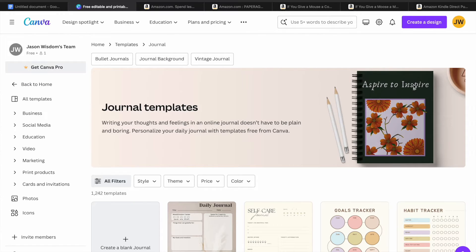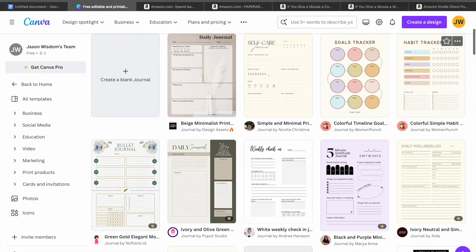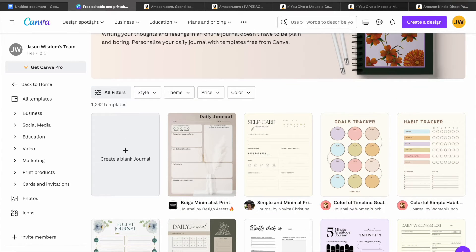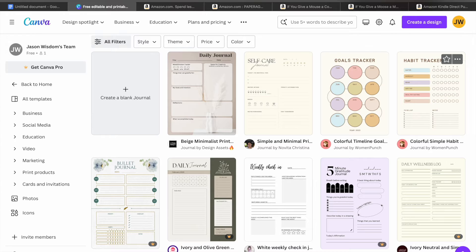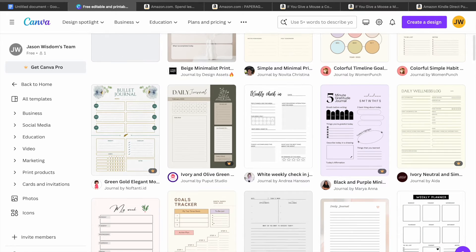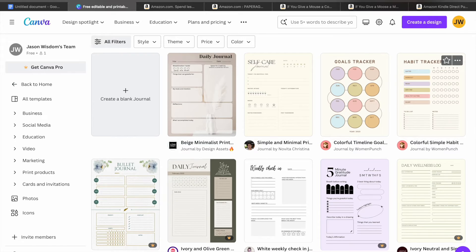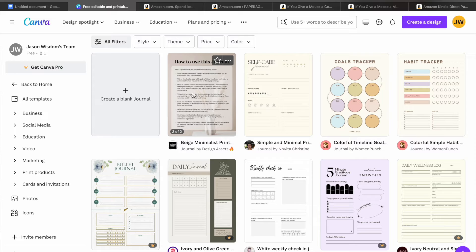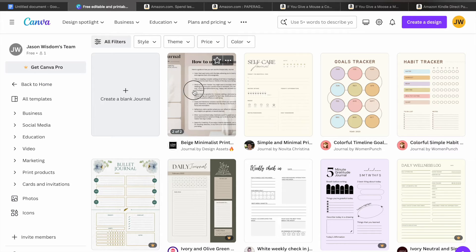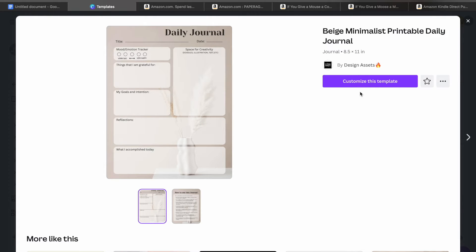After selecting journal, you'll be redirected to a new page where you'll see numerous templates to choose from. Keep in mind that you have access to use all of these templates without any copyright problems. Since I want to speed up this tutorial, I won't be creating one from scratch. Instead, I will be using one of these pre-made templates, so I'm just going to select this template.